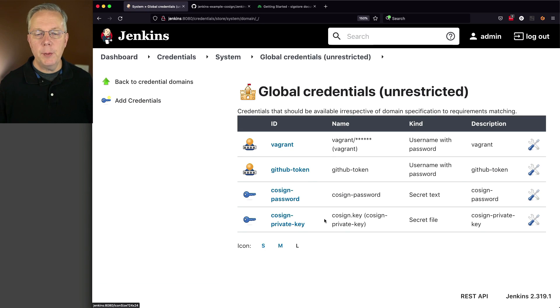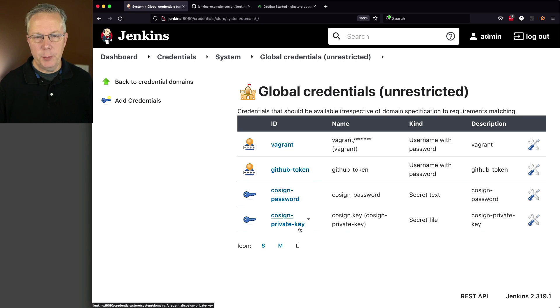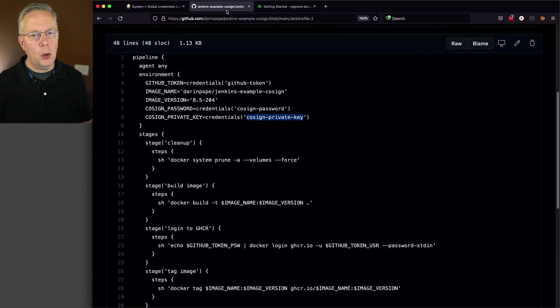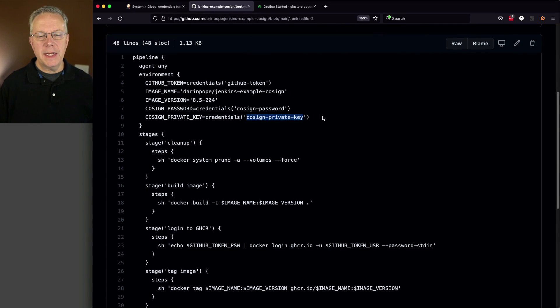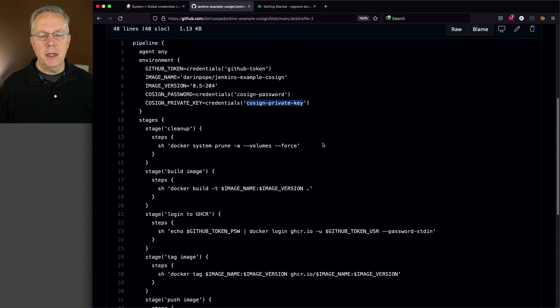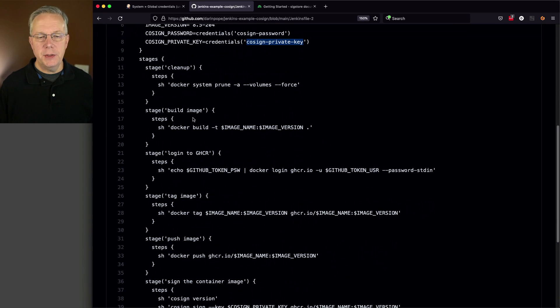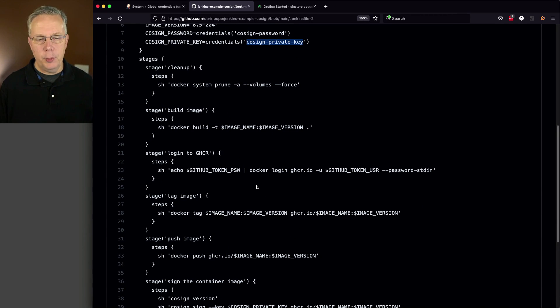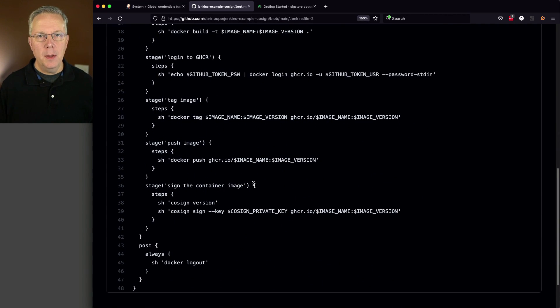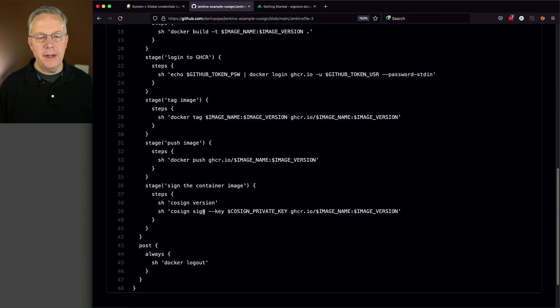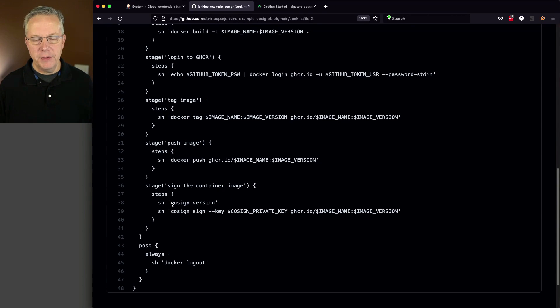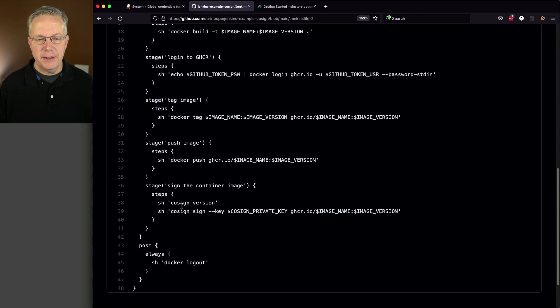Now we have our cosign password and our cosign private key. Let's take one more look at our pipeline. For this pipeline, we are still going to do the full build tag push. But after the push, we're going to render out what the version of cosign is just so we know what it is when we signed it.